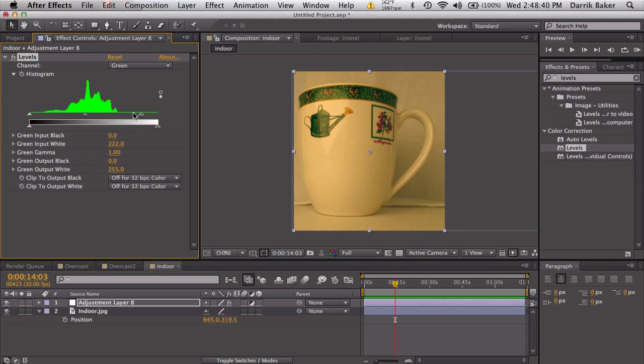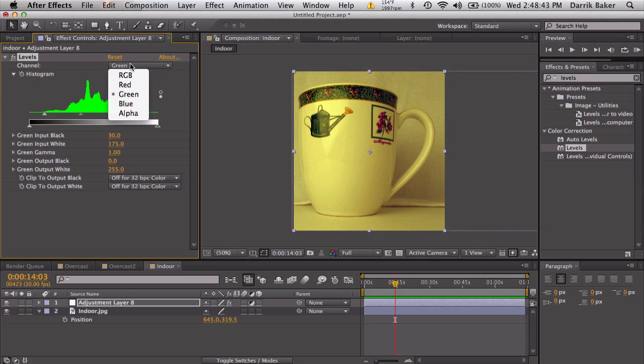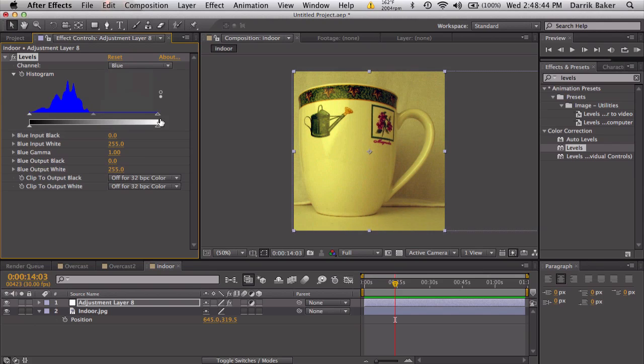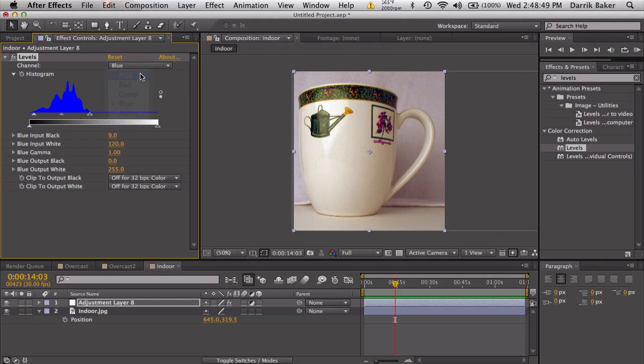Green channel, do the same thing, bring it to the edge, bring it to the edge. Blue channel, bring it to the edge and a little bit in. And just to check, RGB, full range, looks good.